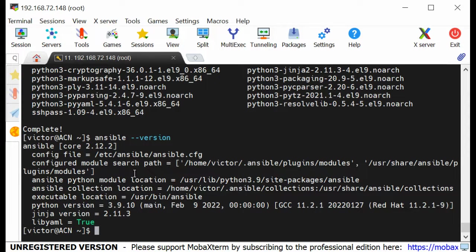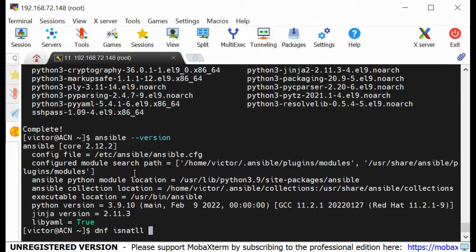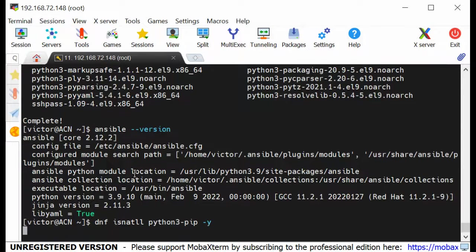Now that we have Ansible installed, we also need to install a very important tool: the Ansible Navigator. To install Ansible Navigator we need the pip Python module, so I'm going to install that first. I can do: dnf install python3-pip. I'll say yes to all.